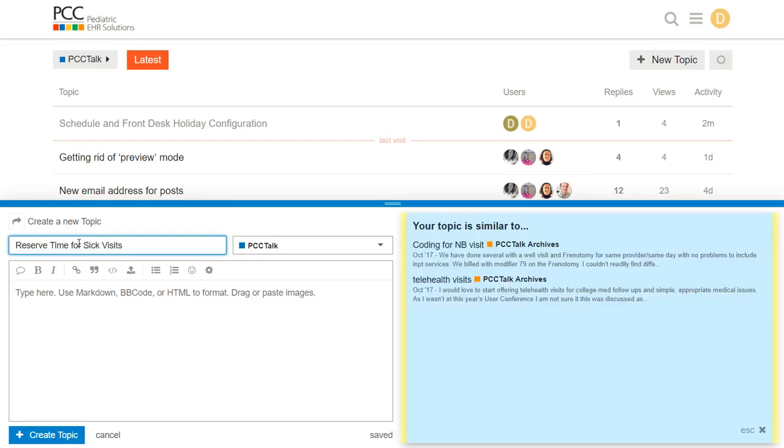Now, important note, PCC Talk discussions are read by other pediatric practices. They're not read by PCC Support or PCC's development team. So, if you want to request a feature or get help from PCC, send an email to support@pcc.com or talk right to your client advocate. PCC Talk is a great place to talk to other practices about issues you are facing.